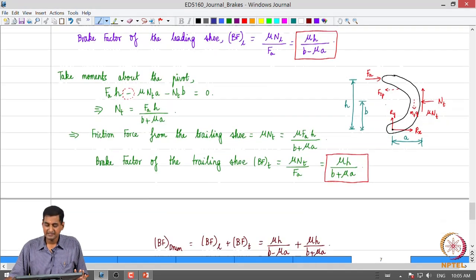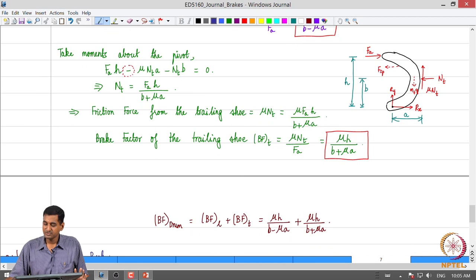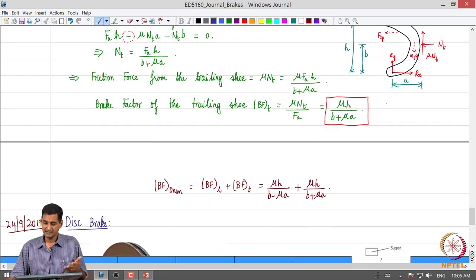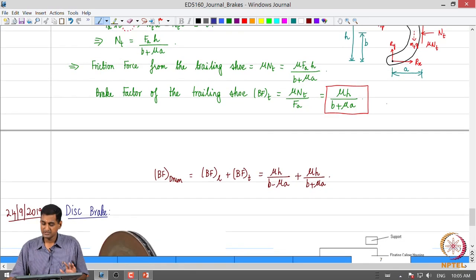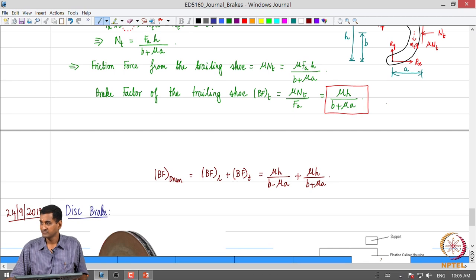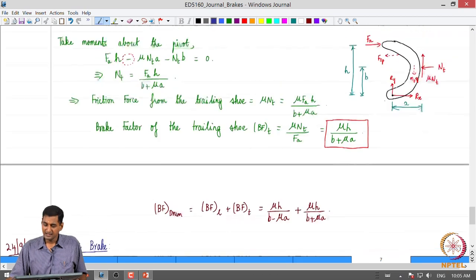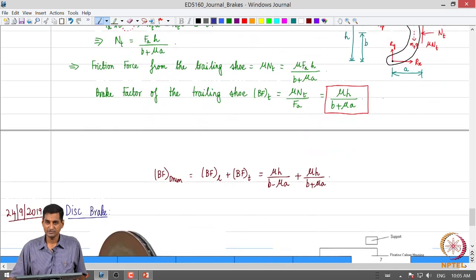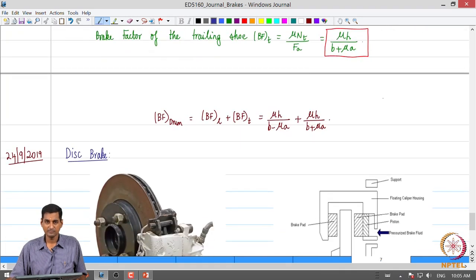We did a similar analysis for the trailing shoe and saw that self-energization is absent there, so the brake factor is comparatively lower. Then we looked at the two-leading-shoe brake and the duo-servo brake. That is where we stopped yesterday.